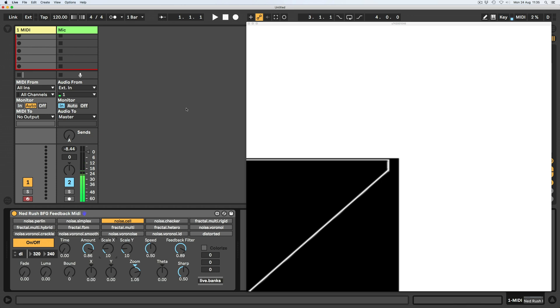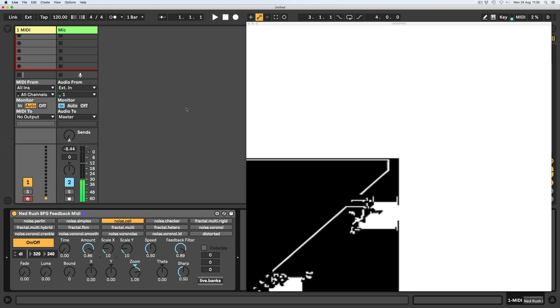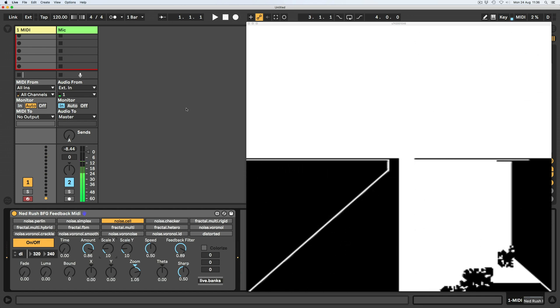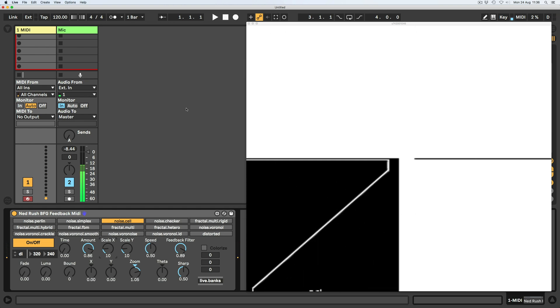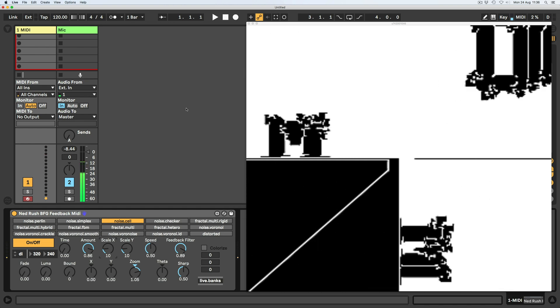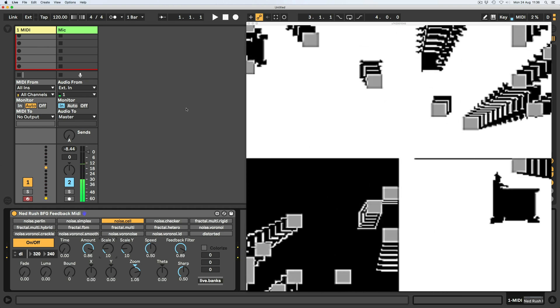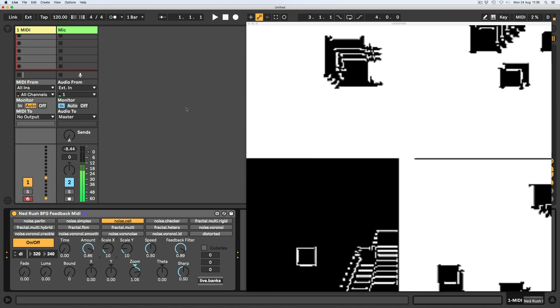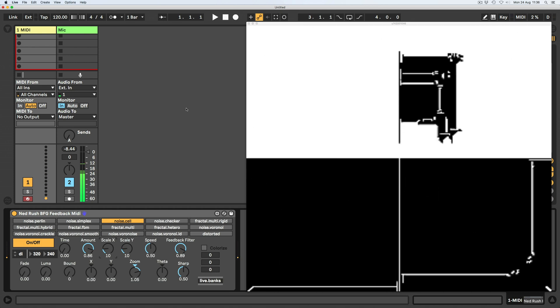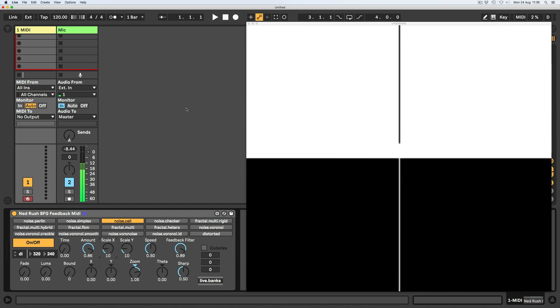So this is a simple little MIDI controlled kind of visualizer thing. So I'm just pressing notes on my push right now. You could do it from your MIDI keyboard or whatever. And what it's using is the new JIT.GL.BFG object that came out in Max 8, I think.